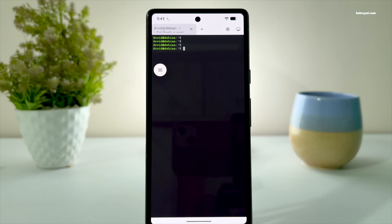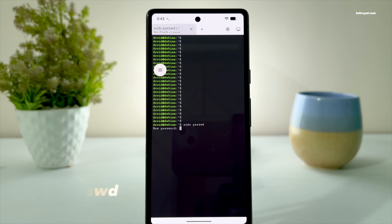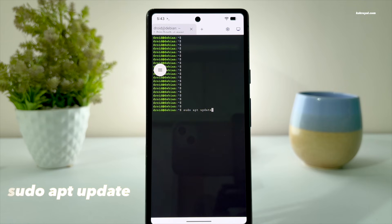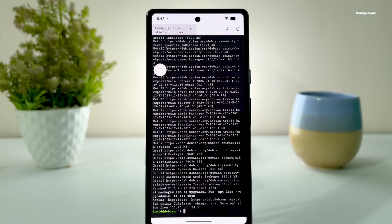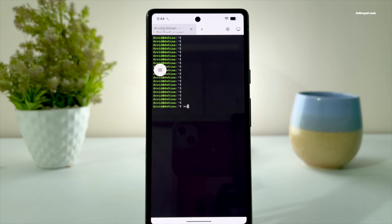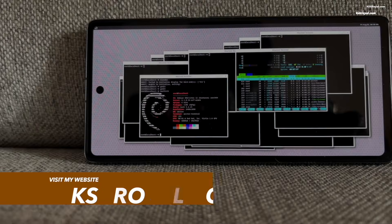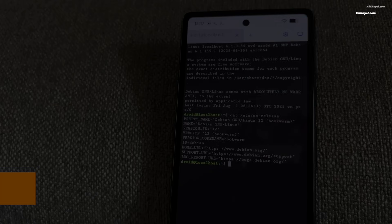Next, go ahead and set a password for the default user named Droid by running this command. After that, update the package list by running this command. By default, the terminal uses internal storage for disk space. Android 16 Terminal comes with Vestin by default, which is a reference Wayland compositor. It acts as both a display server and a window manager for running Linux GUI applications.